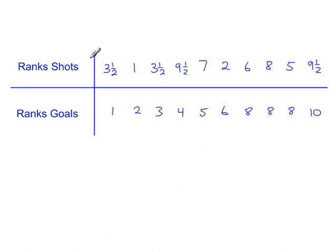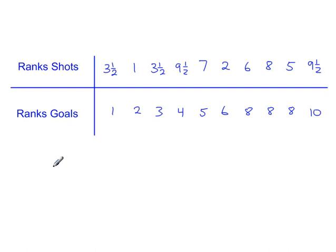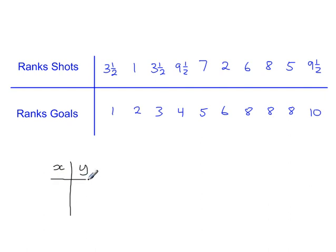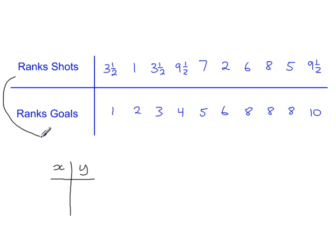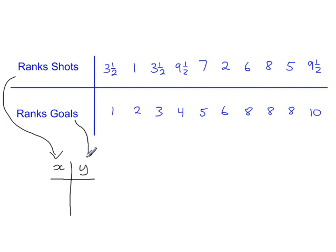Now you have to put this data into your calculator. So what you're looking for is Mode 2 and then Option 2, and you will have this table. So put in the ranks for the shots into column X. And then once you've done those, put the ranks for the goals into column Y. Once that's done, AC.